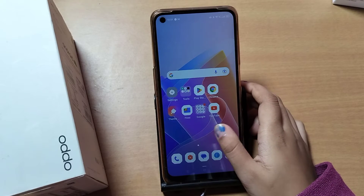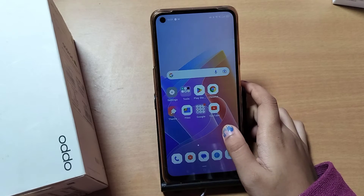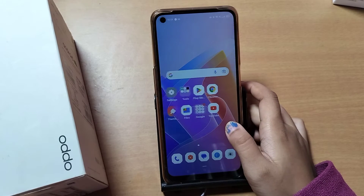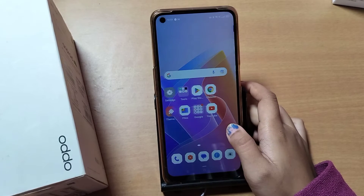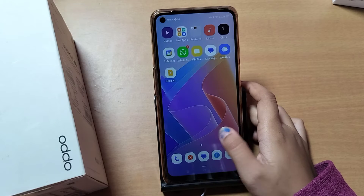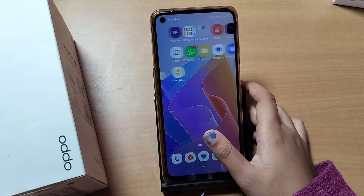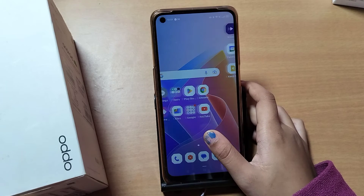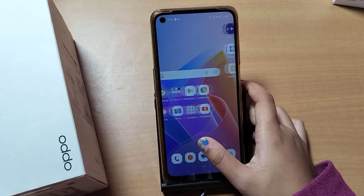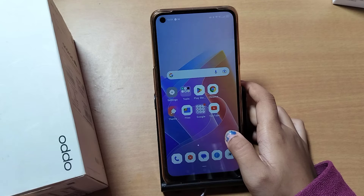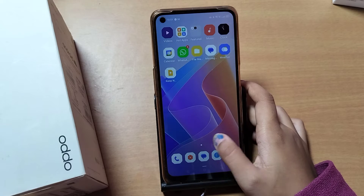Hello friends, in this video I'll show you how you can hide apps on your Oppo mobile phone. Before we continue, don't forget to like and subscribe to my channel. Let's start the video.